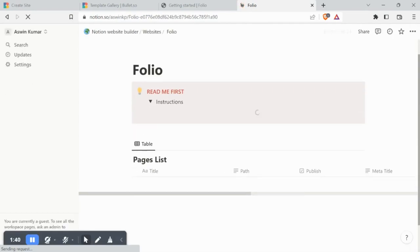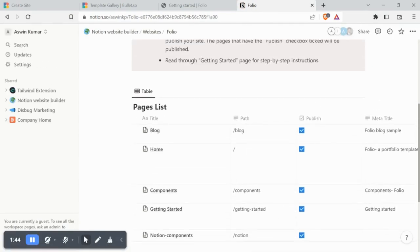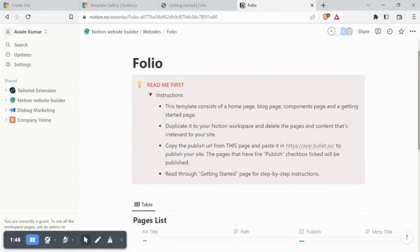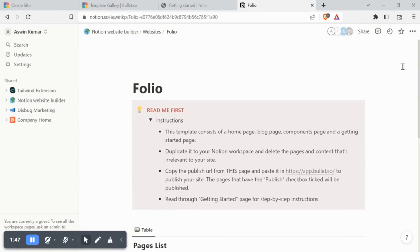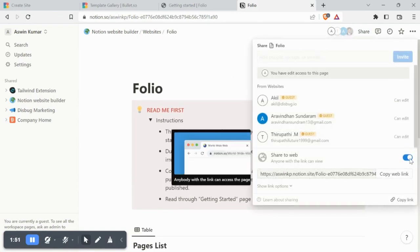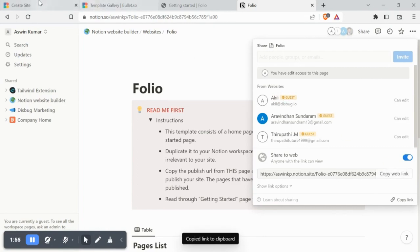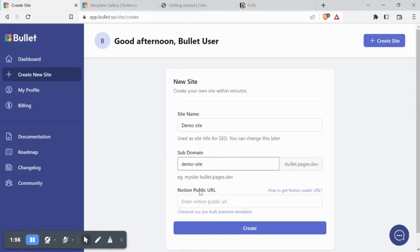This is how the template looks in your Notion page. Let's go ahead and publish by clicking Share from the top right corner and then copying the public URL. Let's paste this URL in the Bullet dashboard and click Create.